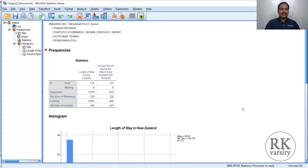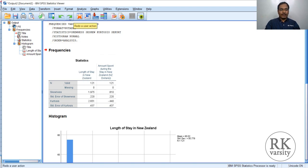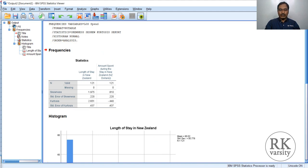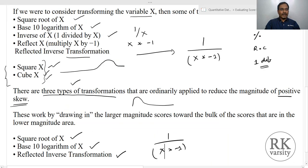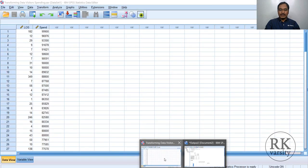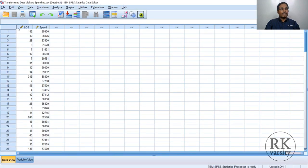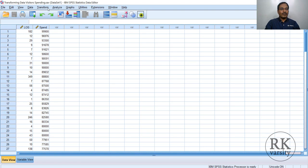Now we have to transform the length of stay using three methods. One is the square root of x, second is base 10 logarithm of x, and third is reflected inverse transformation. To transform, click on Transform from your menu command, then Compute Variable.